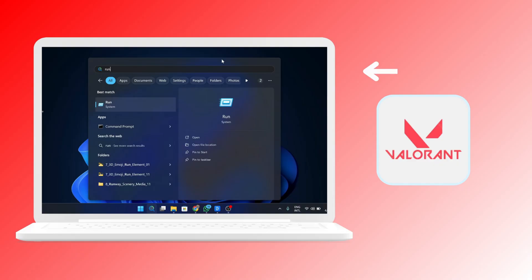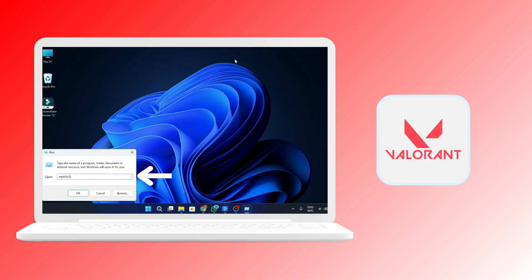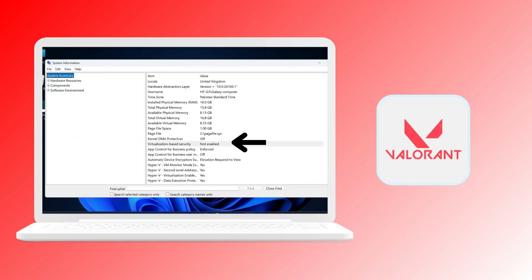Once you click on that, you will see this page where you just have to type in MSinfo32. Once you click on that, under the system summary, you will see the virtualization-based security.